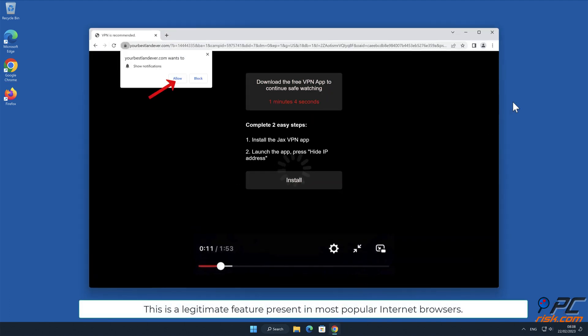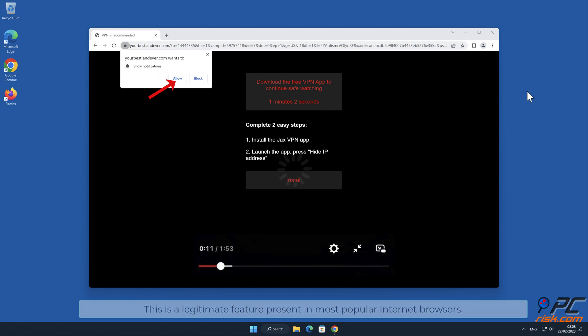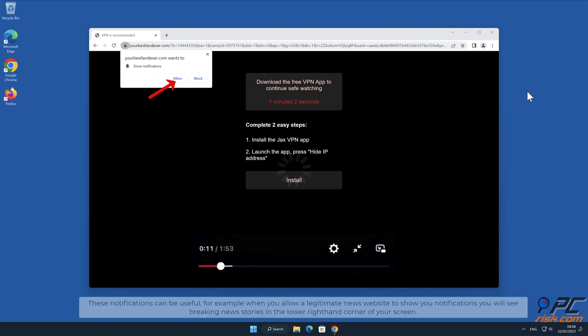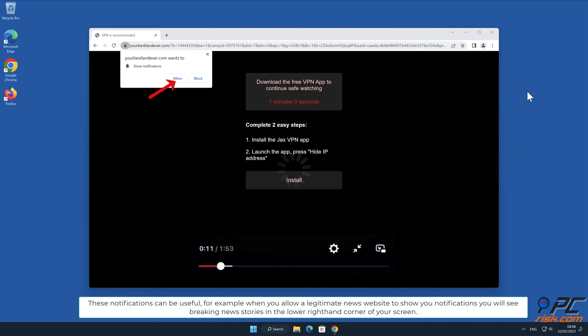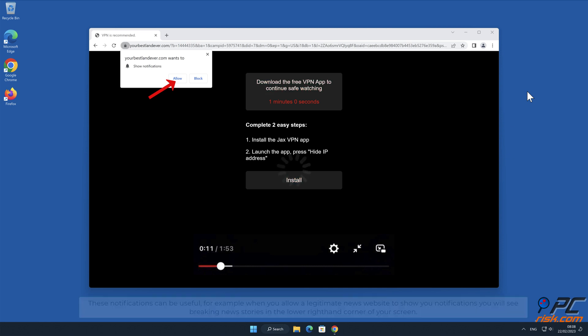These notifications can be useful. For example, when you allow a legitimate news website to show you notifications, you will see breaking news stories in the lower right-hand corner of your screen.